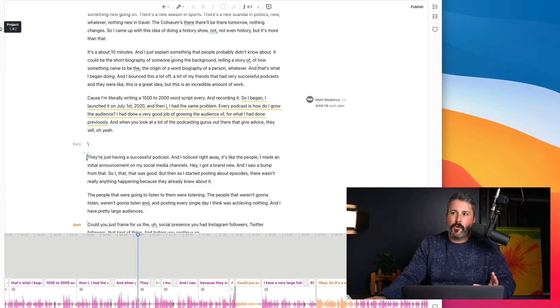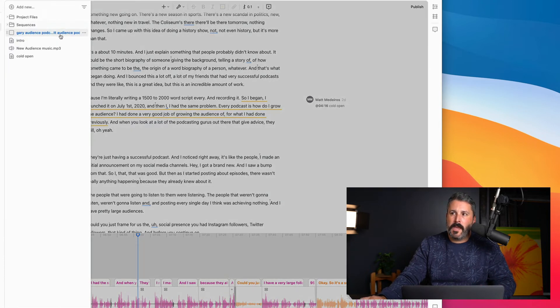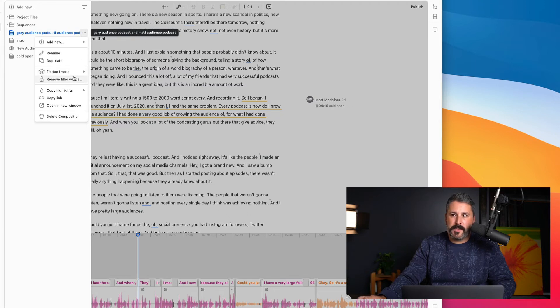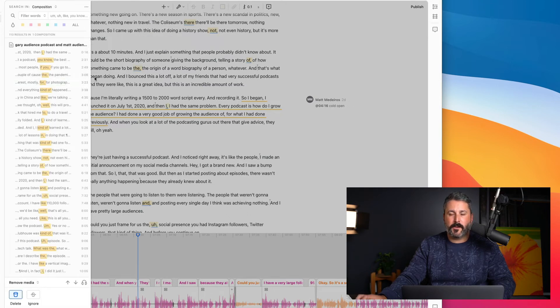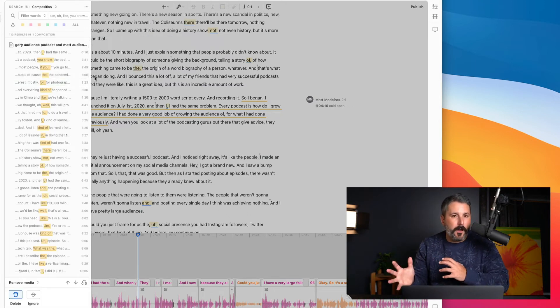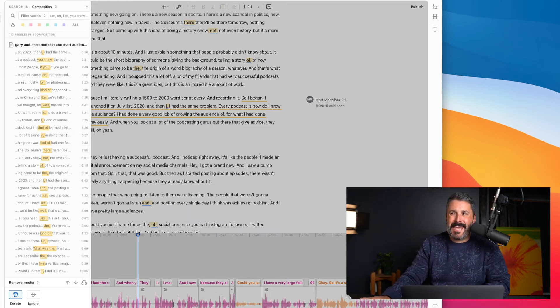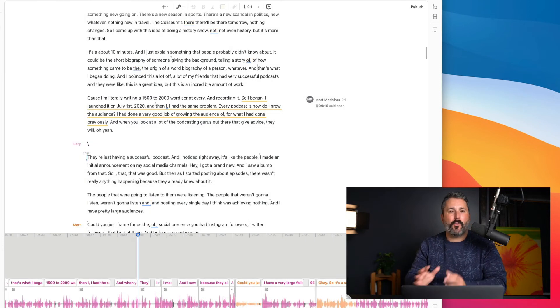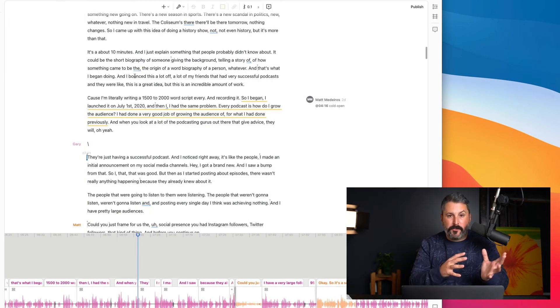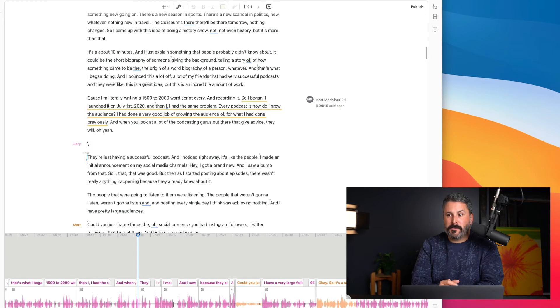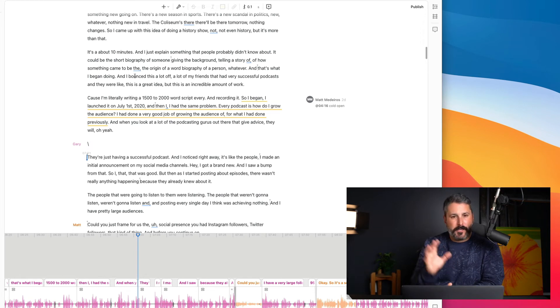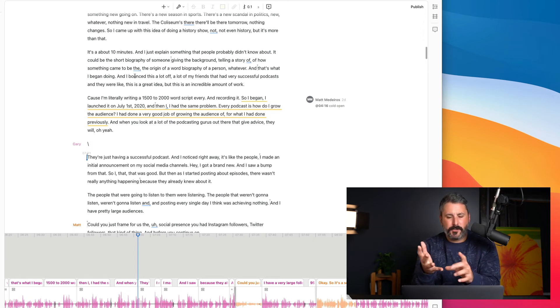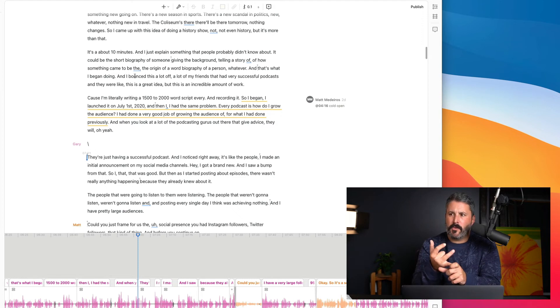Like you can go through and remove all the filler words that somebody says. So the uhs, the ums, the ahs, the gaps in time. You can take all of that out with a click of a button. And I have a bunch of other videos about Descript here. I just wanted to tell you about the major advantages.